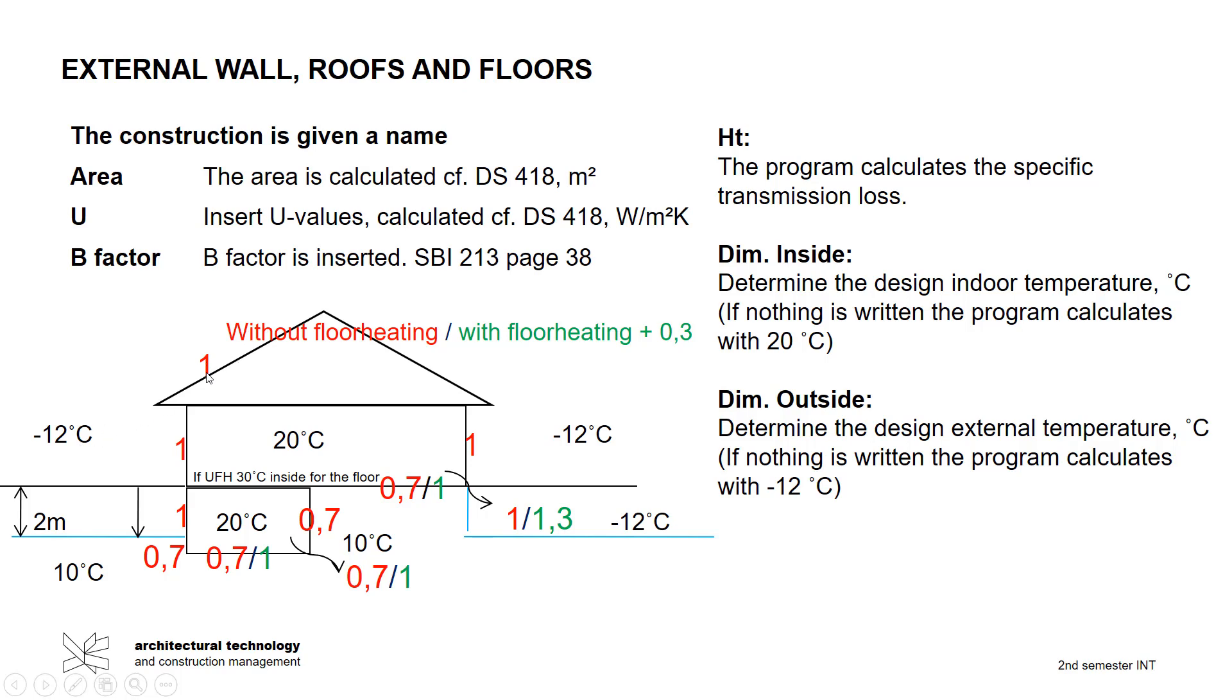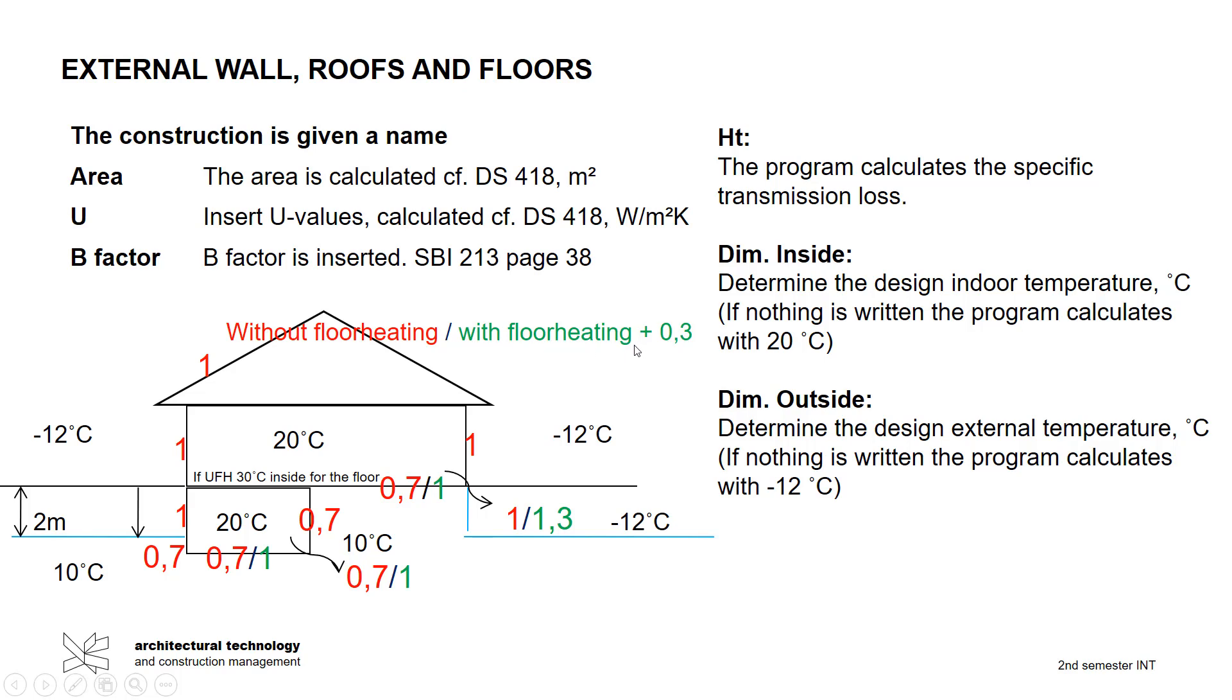Then we have this, so there it's 1 for the roof and for the wall it's always 1. It can be different when we have the floor because if we have underfloor heating we will have 30 degrees in this construction. And you can see also here the green ones is with underfloor heating, and that means we have to add 0.3 to the B-factor.